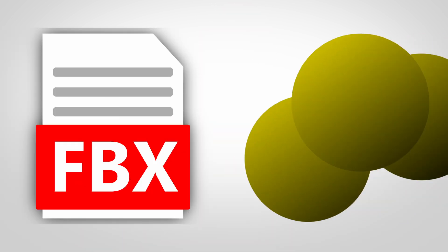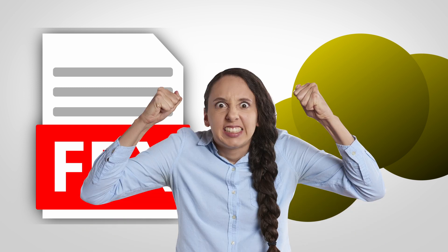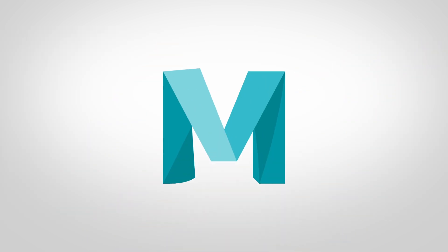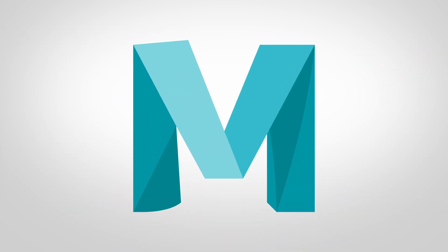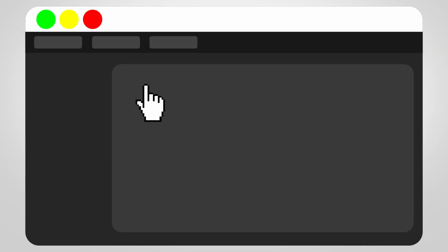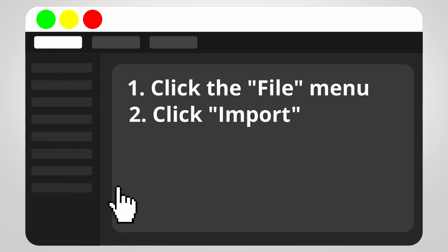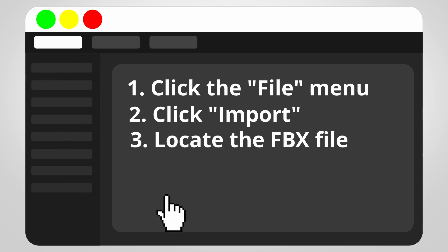Adding FBX files into your 3D scene may be challenging, especially if you're not using the native software. All you have to do is click the file menu in your software, click import, then locate your file in your file explorer.